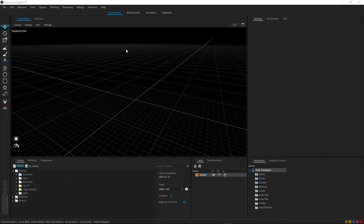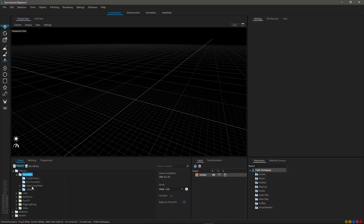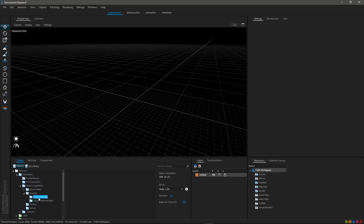Different to lighting fixtures, fountain fixtures need to be connected between each other. Here our innovative concept of dependencies is put into play. To add a fountain to the 3D world, just go to the library window, select the fountains folder, and add any model you would like. In this case we will use some classic nozzles by OAC.